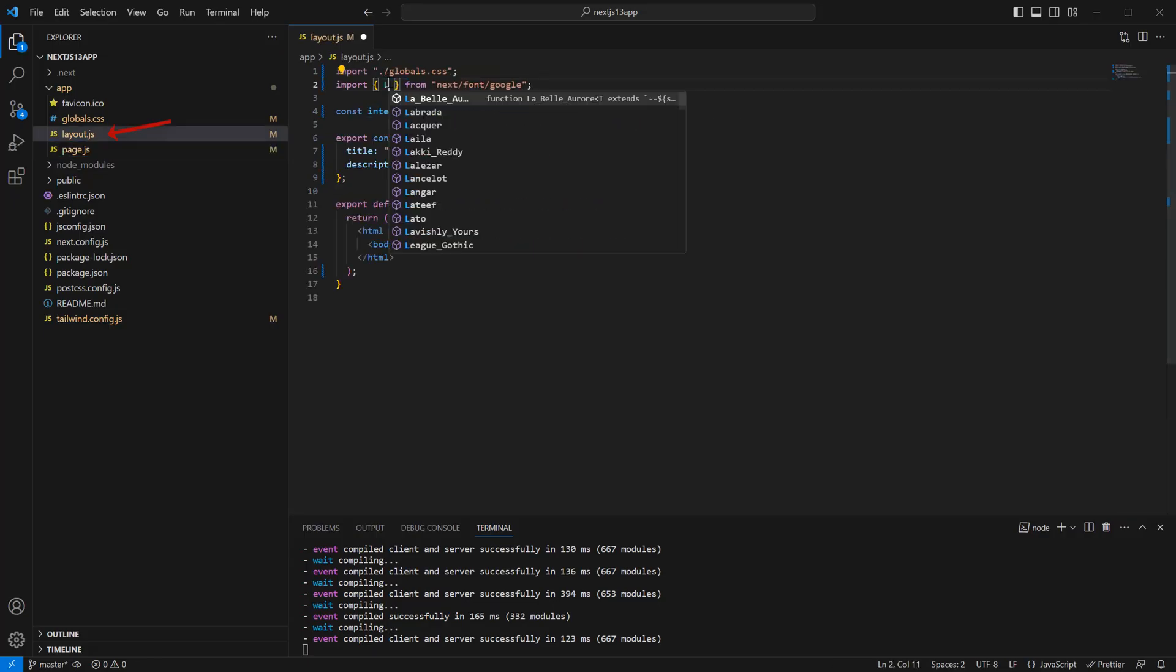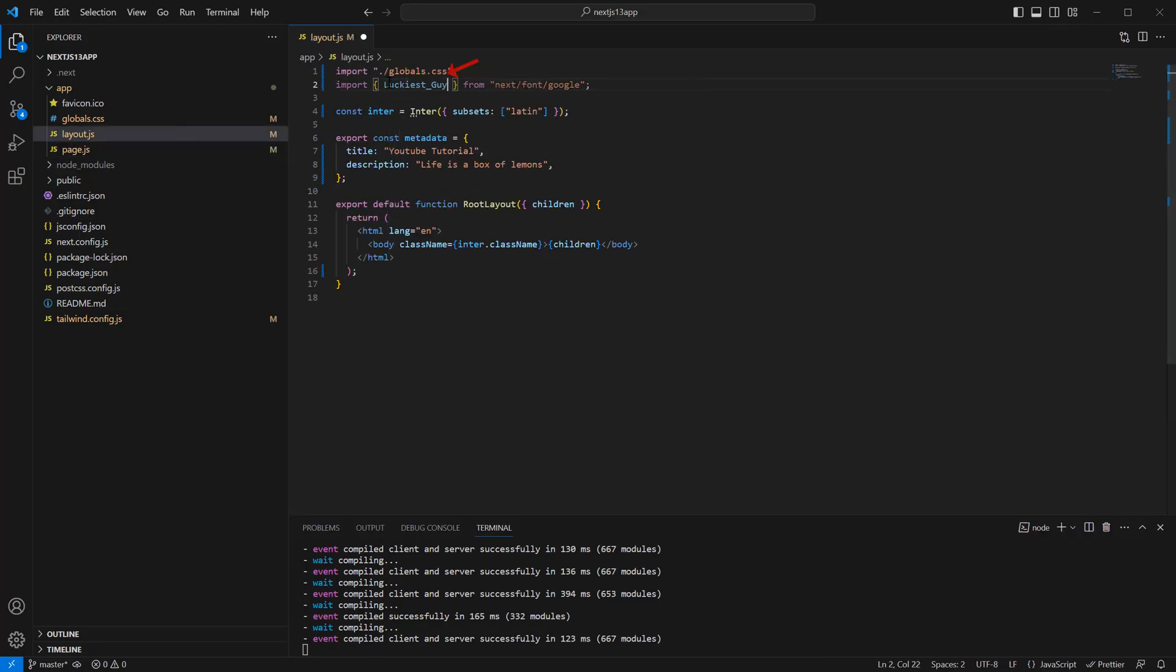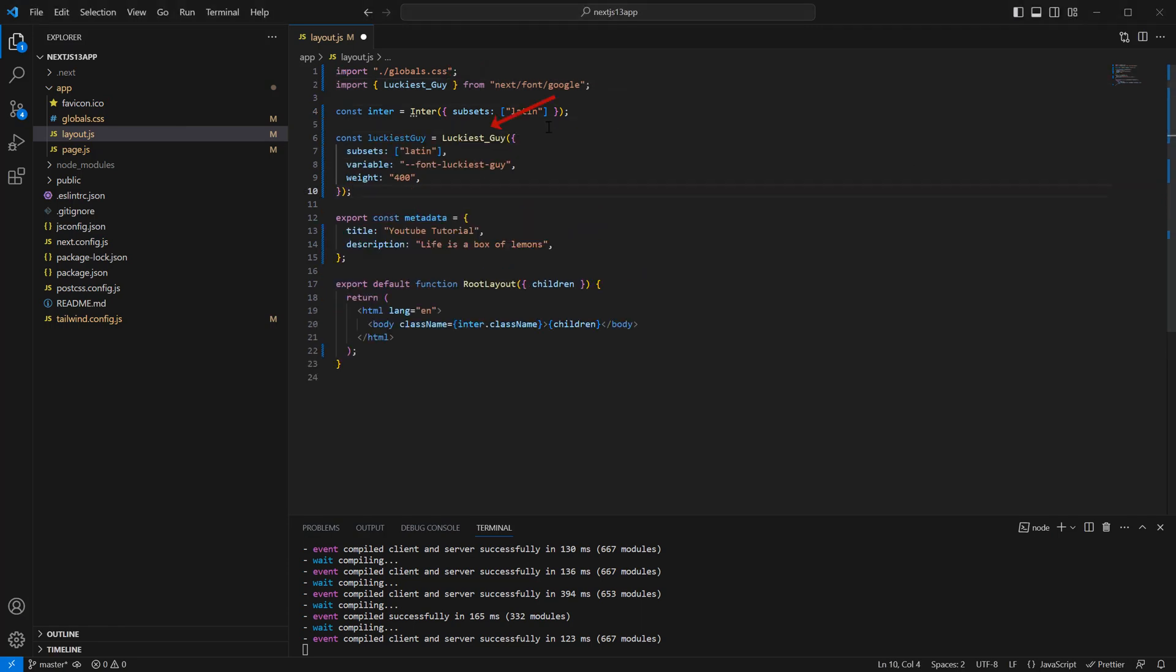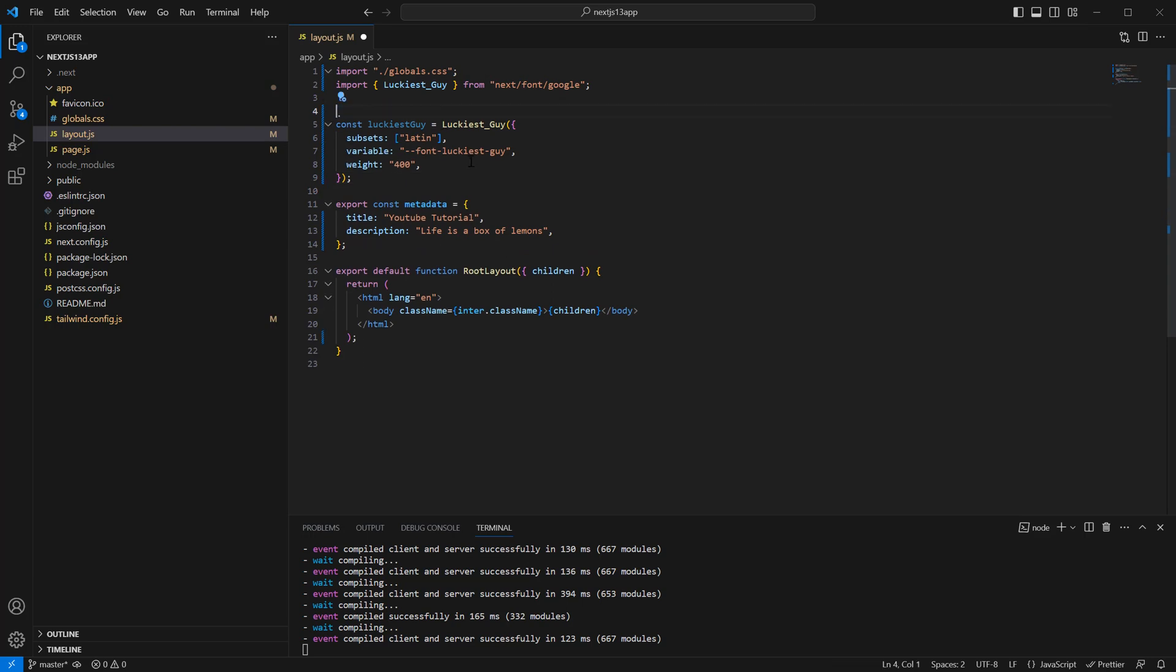So to add fonts in Next.js 13 in your layouts.js page, you actually just deconstruct the font you want from the built-in next font package. You then just need to initialize and specify the subset you want and also what you want to name the font.